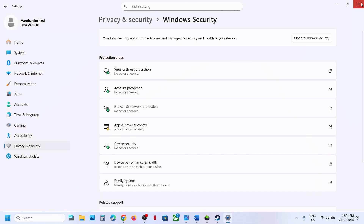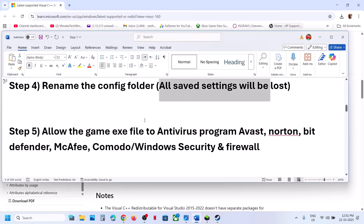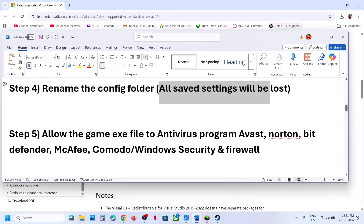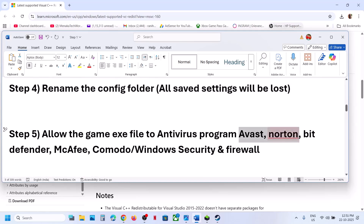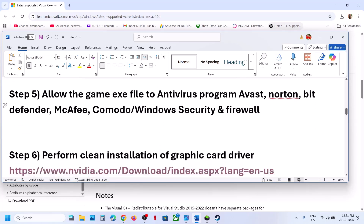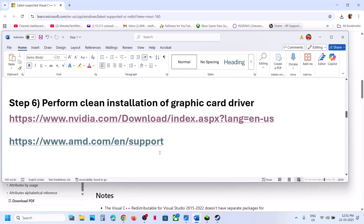Once both EXE files are added, launch the game and check. If you have a third-party antivirus like Avast, Norton, Bitdefender, McAfee, or any other antivirus, make sure to allow both EXE files in that program as well.